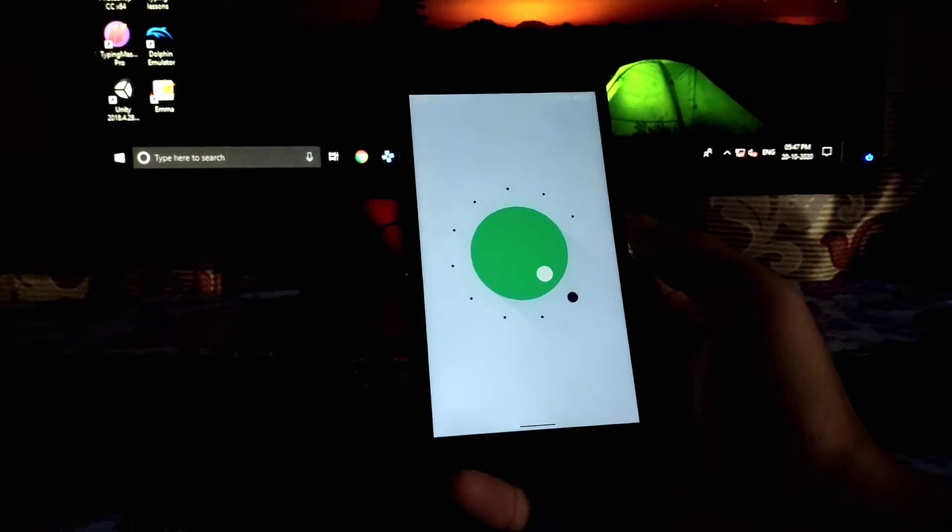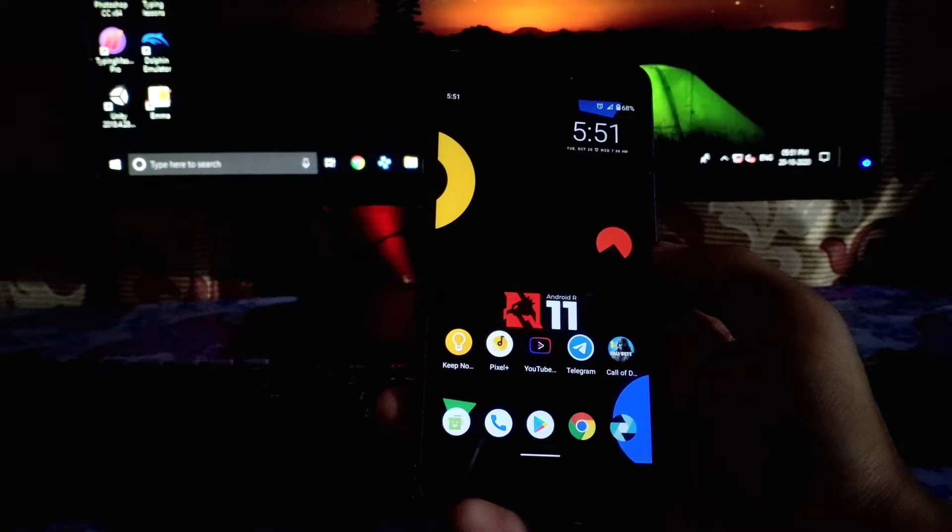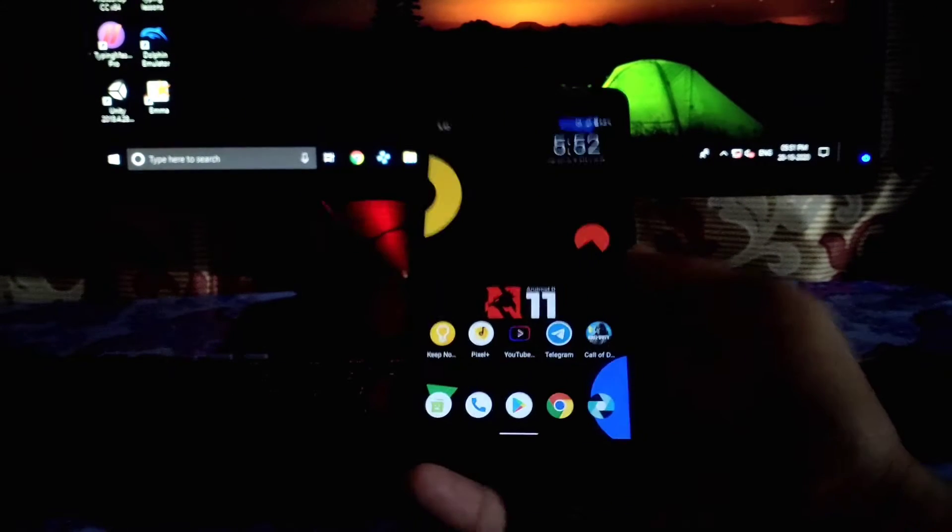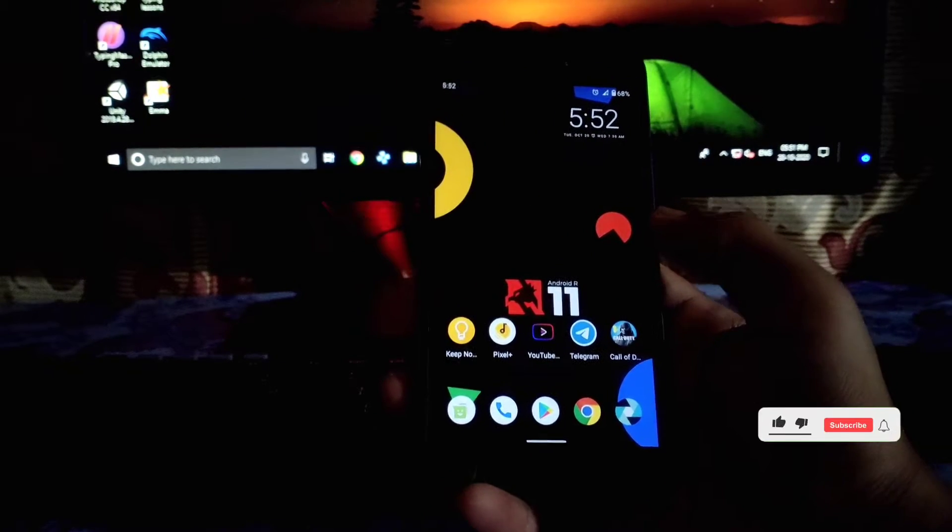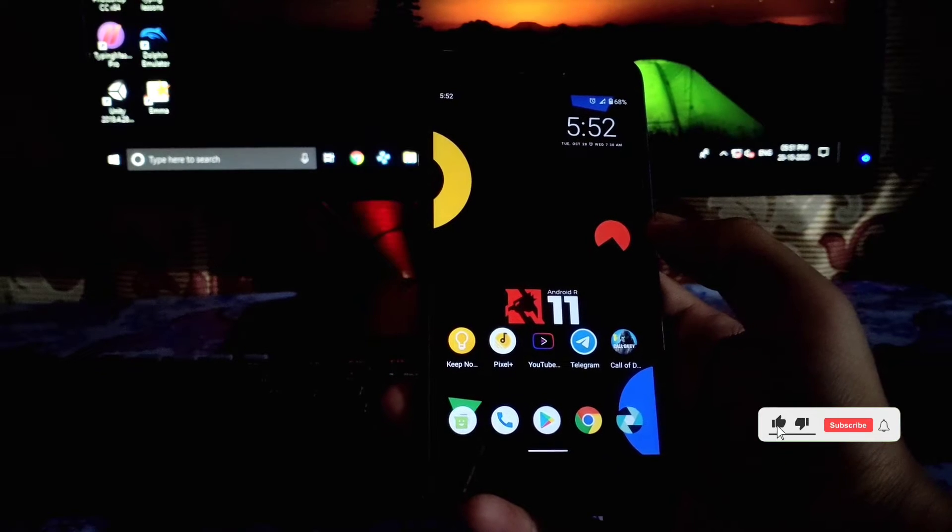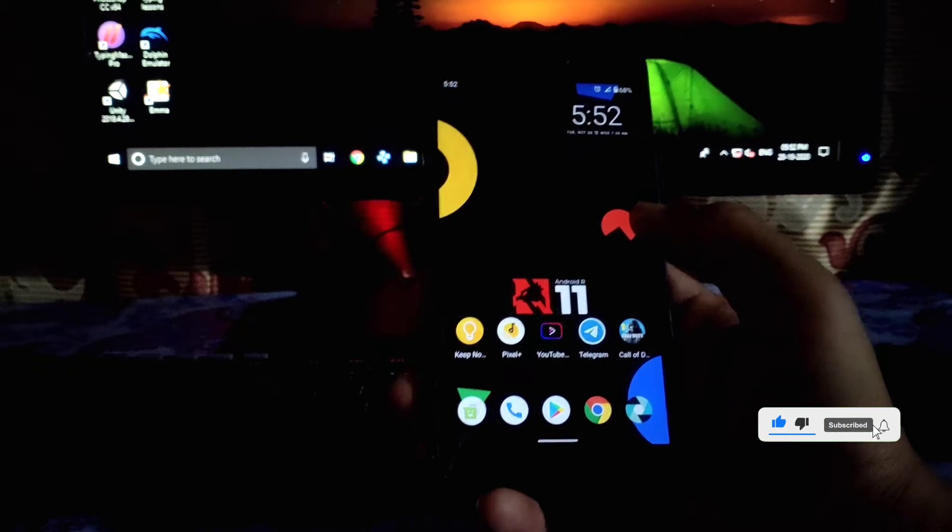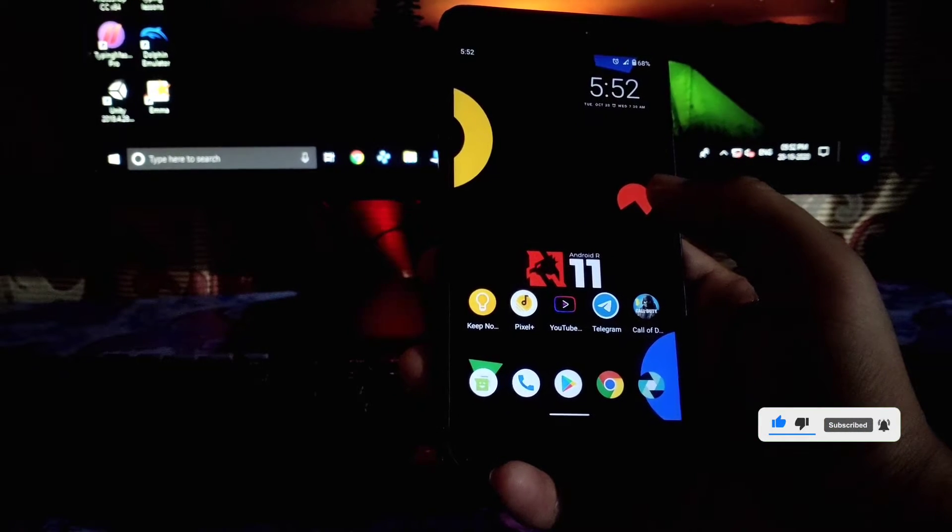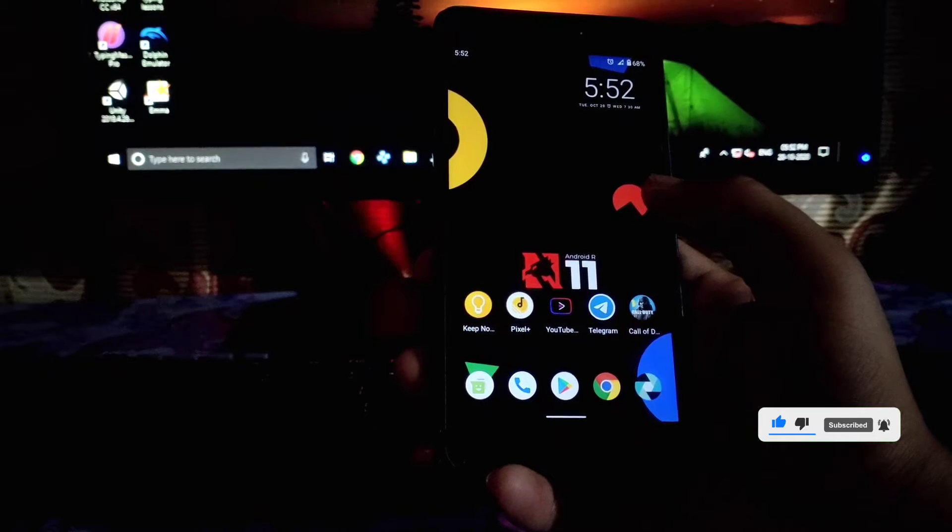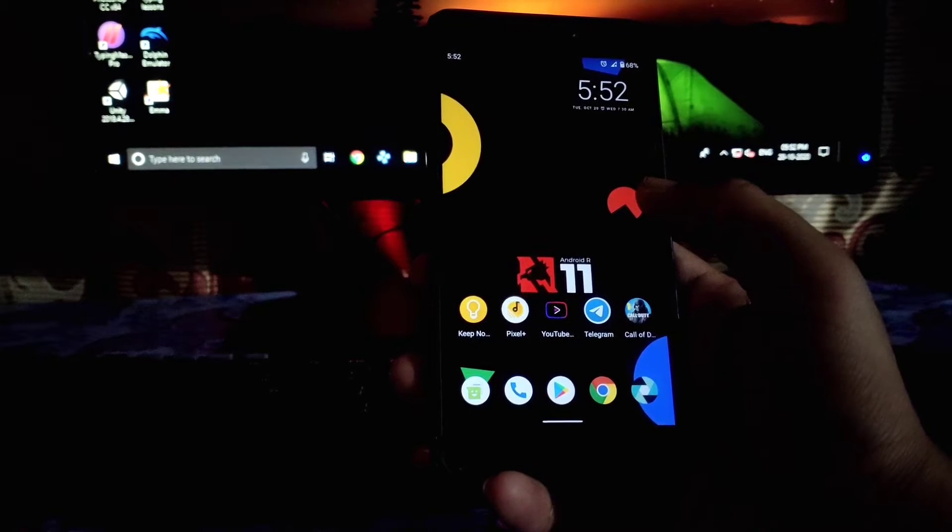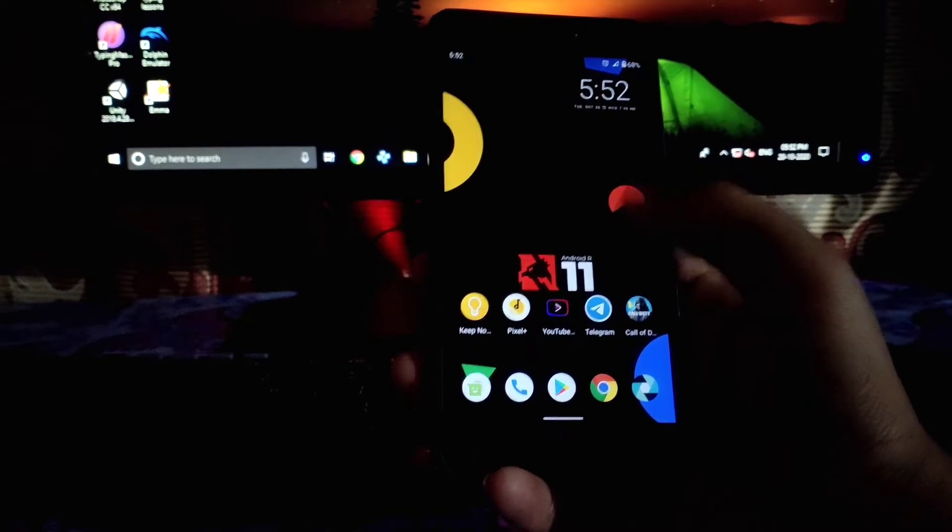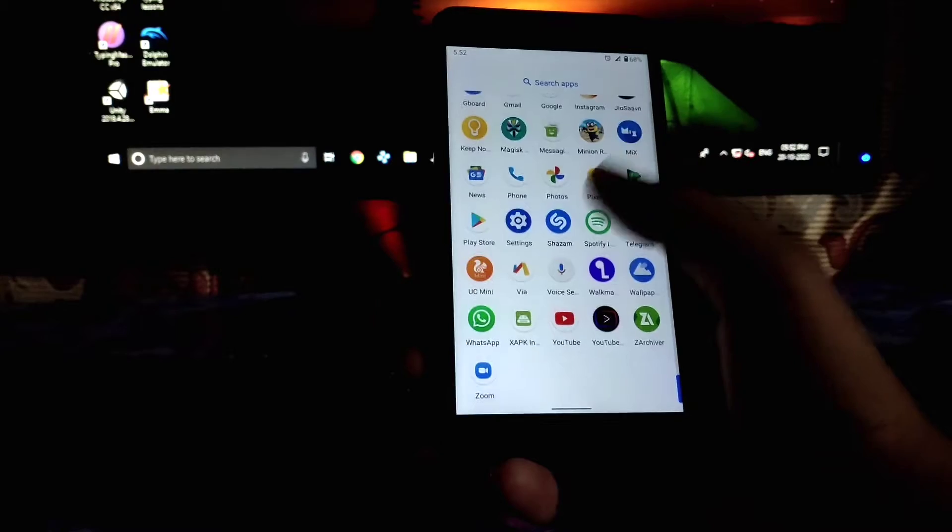I bought this Redmi 4A in 2017 and I started installing custom ROMs since two years. So I have installed many ROMs like Lineage, AOSP, Resurrection Remix, etc., but this is the best ROM I have seen.